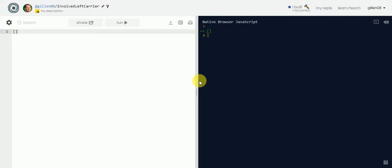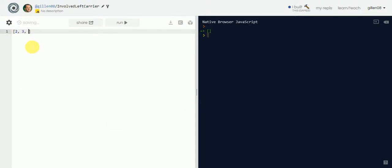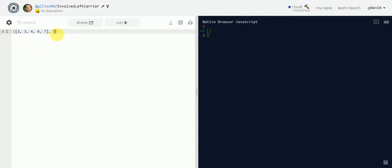Specifically, we're going to return the value of the index. Let me just show you what I mean. So let's say if I have an array and I put some numbers in here, 2, 3, 4, 6, 7, and then I have 5, we have the array, the number, and so we want to return a value of where this number fits in this array.